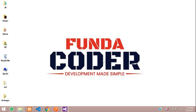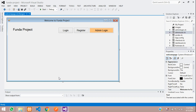Hey guys, welcome back. In this video we are going to continue our VB.NET project where we are going to start with the feedback option, building a feedback feature.